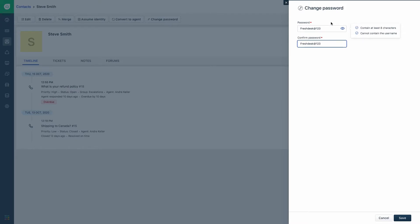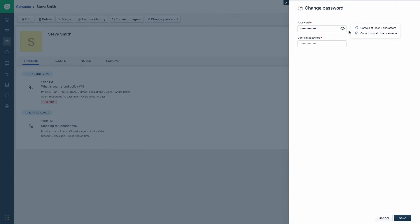You can also choose to hide the password from view if required. Once the password entered is correct, click save.